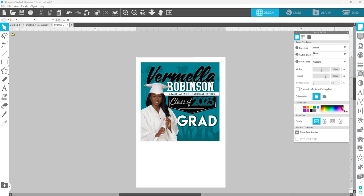In this quick training I'm going to show you how to correct your print preview in Silhouette Studio when it appears that your print is going to be cut off.